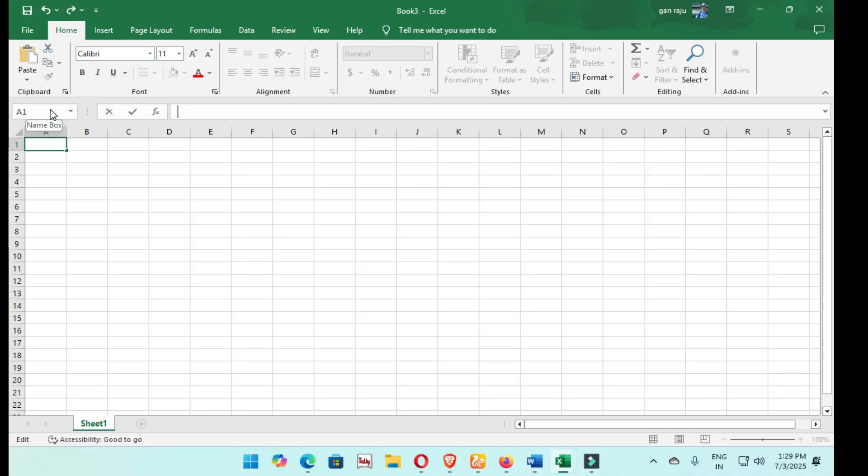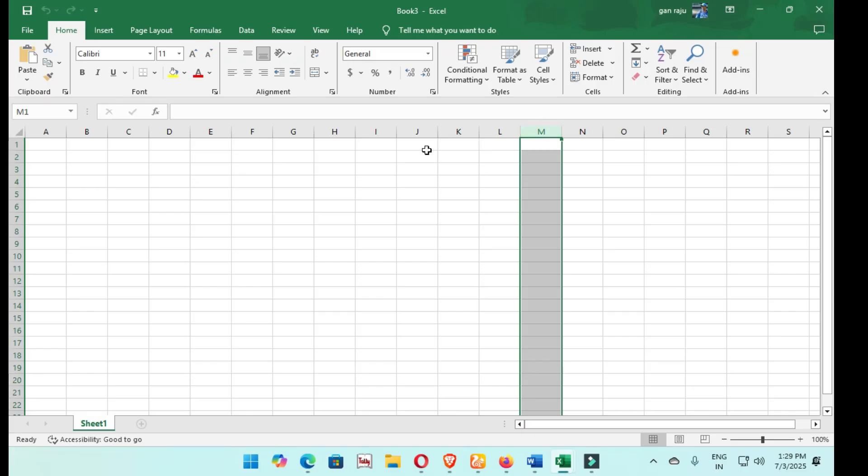This one is the Name Box. You observe, I click this. That appears on the Name Box. I want to select this M row. This is M1, the columns are all selected. Observe this.